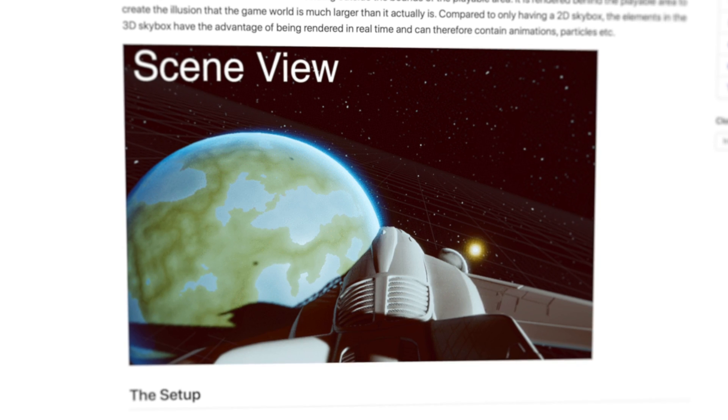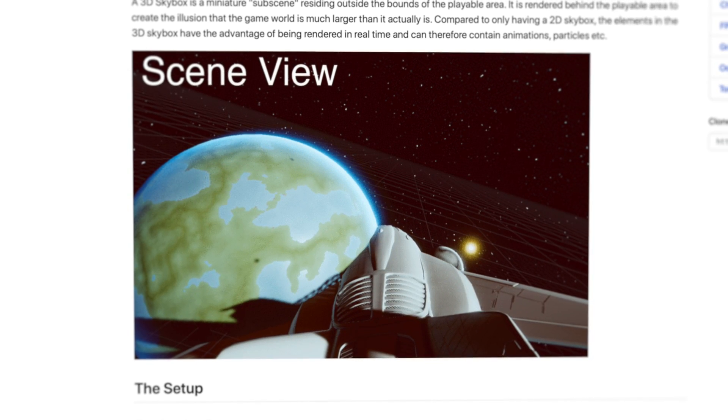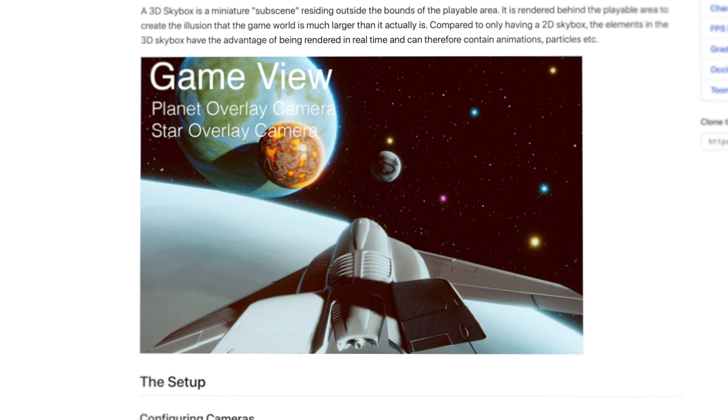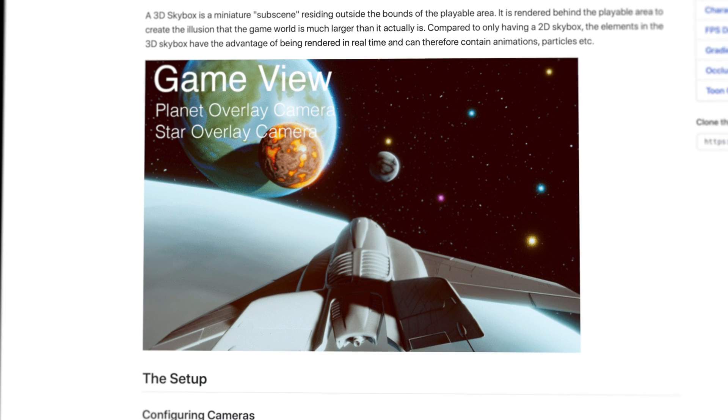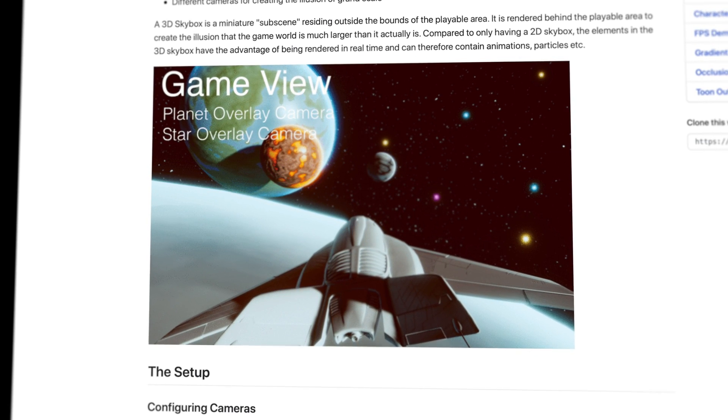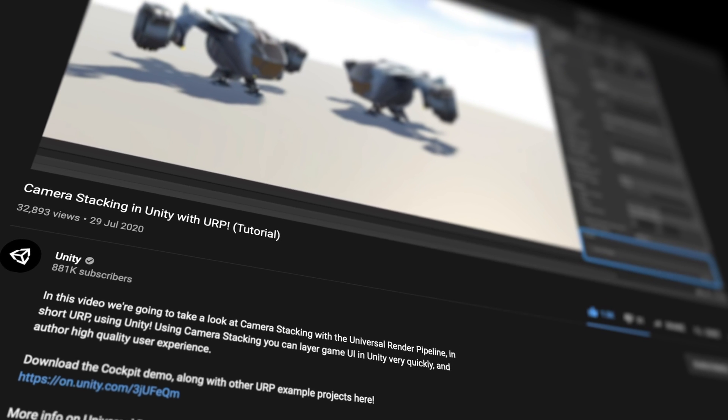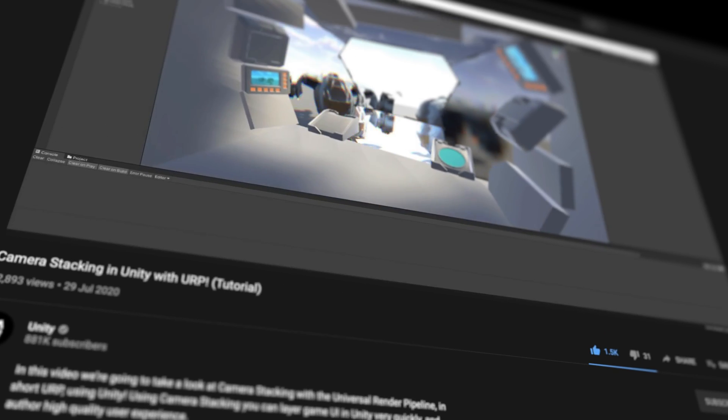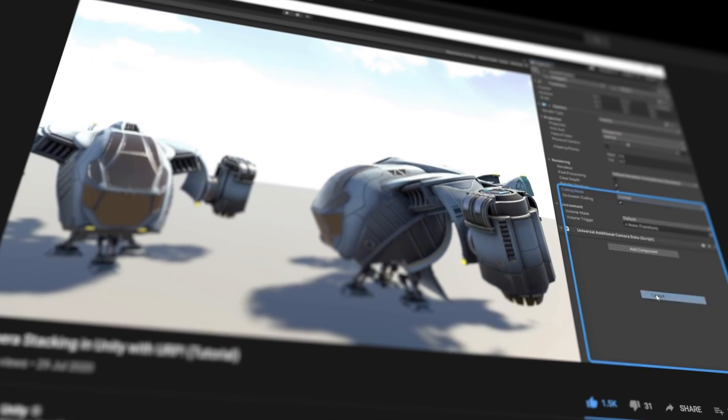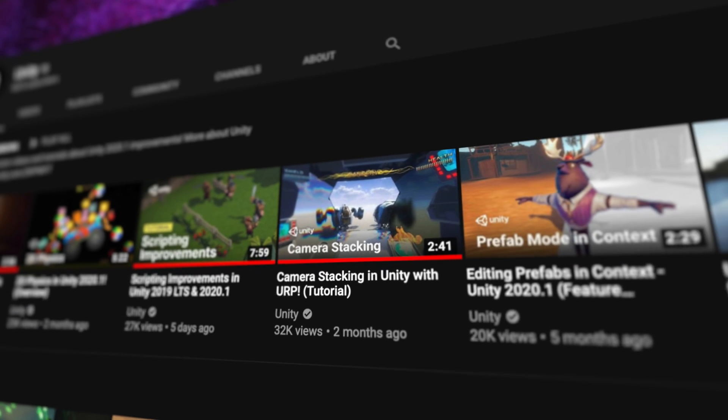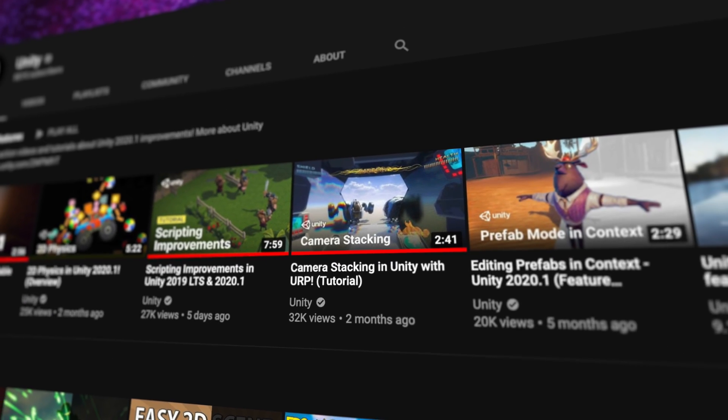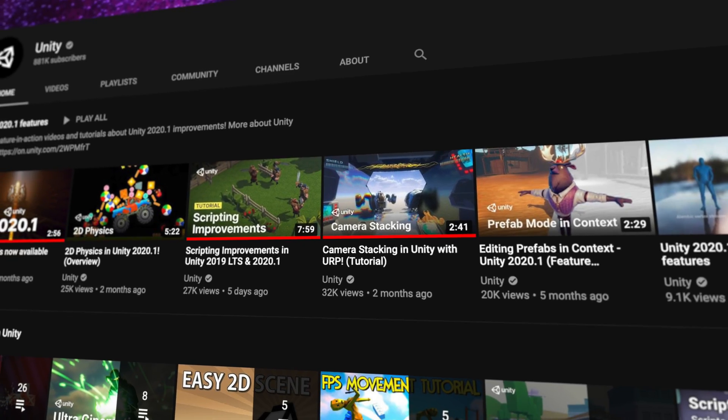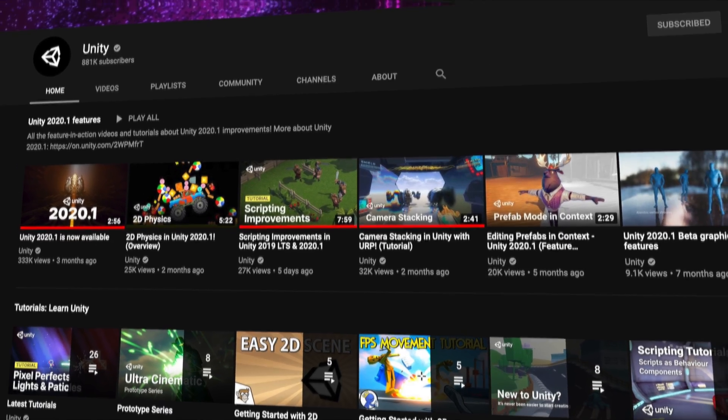A feature called Camera Stacking, which allows us to combine the output of multiple cameras to achieve complex effects in a matter of seconds. Kristin from Unity already did a fantastic job explaining how it's used in just under a few minutes. I'll leave the link in the description. And for more URP stuff, be sure to check out Unity's video library right here on YouTube.